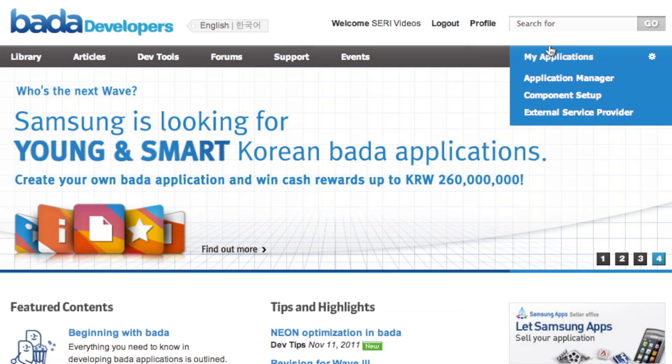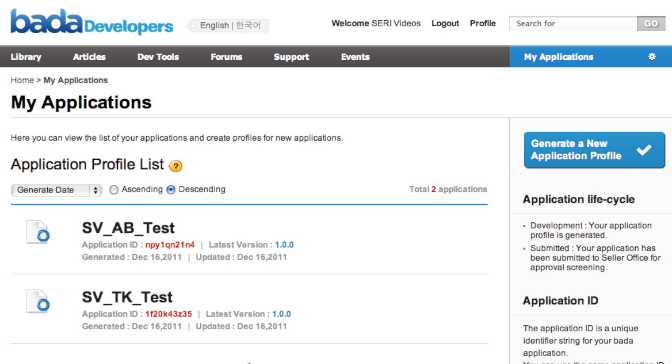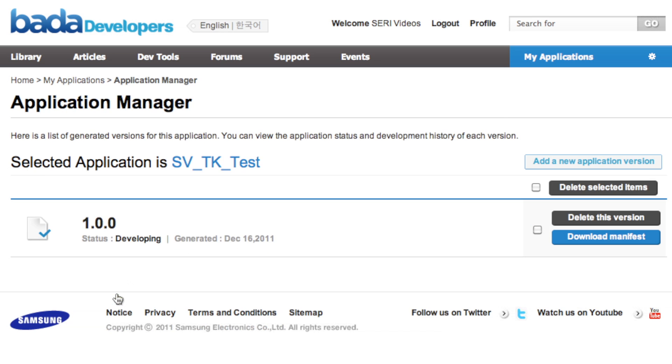The Bada server part of Test Kit is accessible from the My Applications section of the Bada developer site. You must be using an official application manifest to access the functionality.